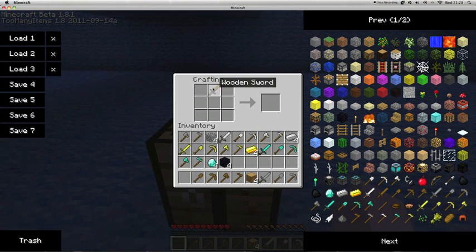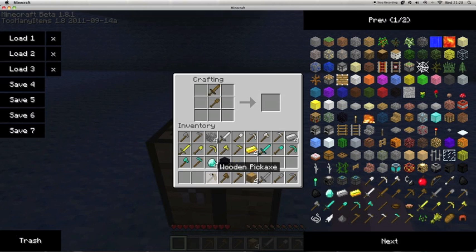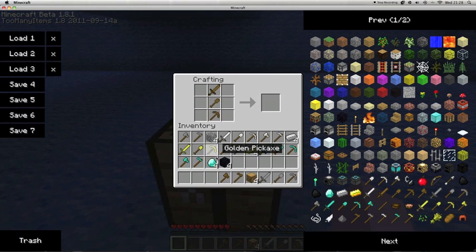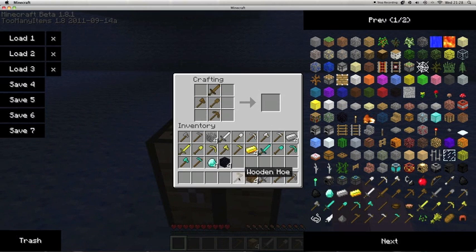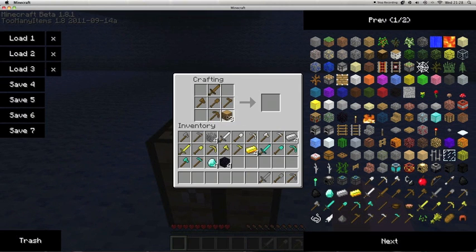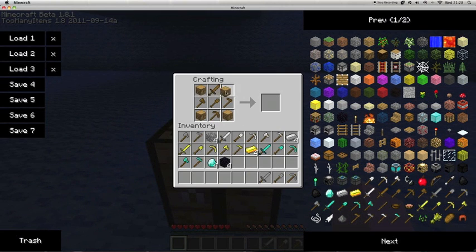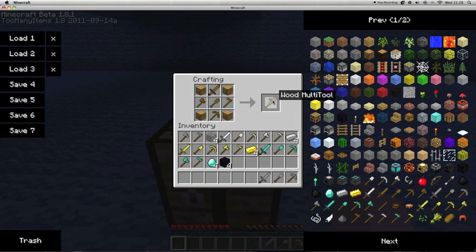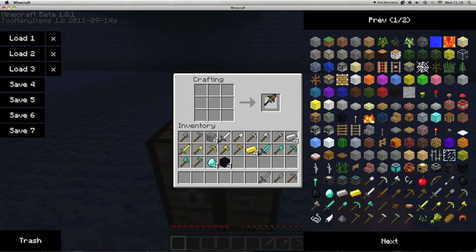Sorry about that. You have to have all the items, so you craft it like that and then you have whatever item it is in that, so you get the wood multi-tool.